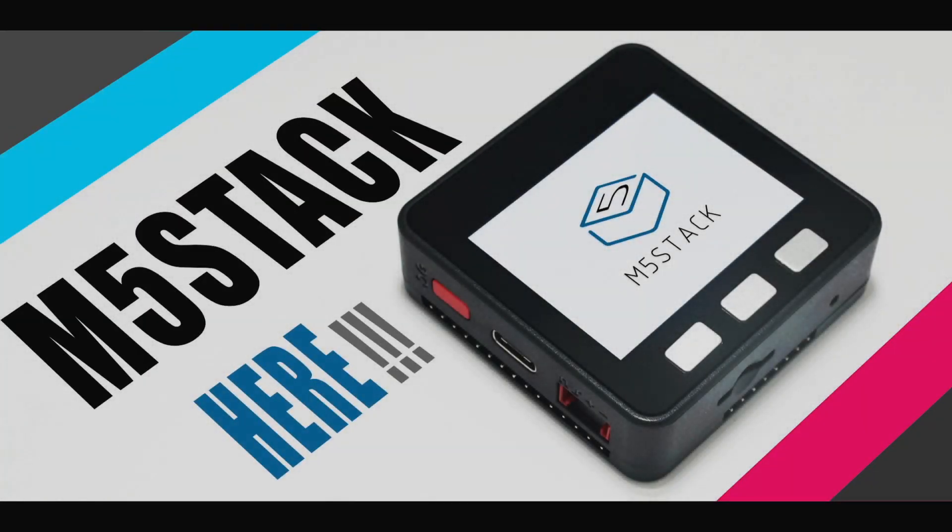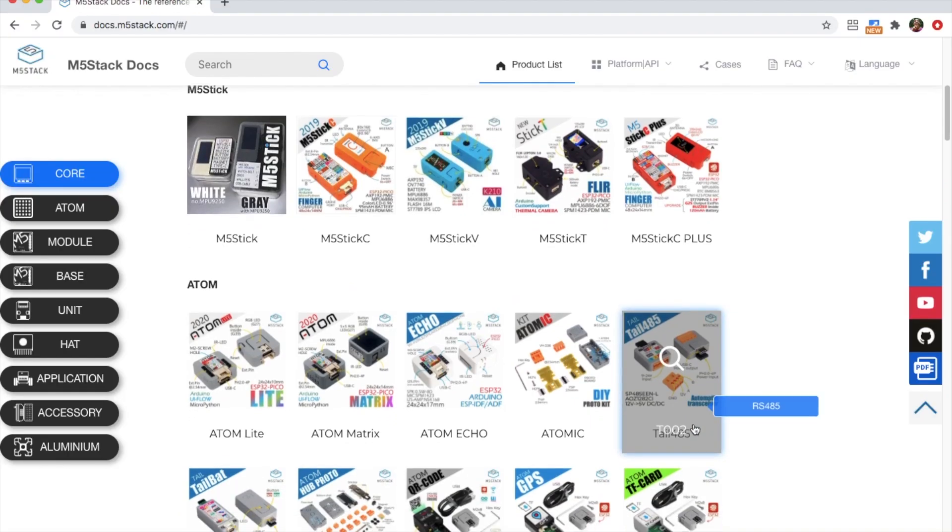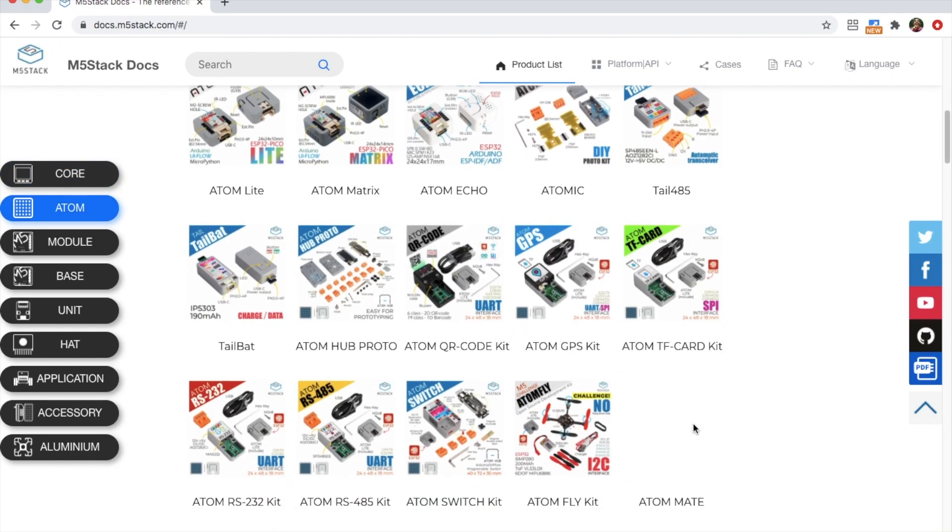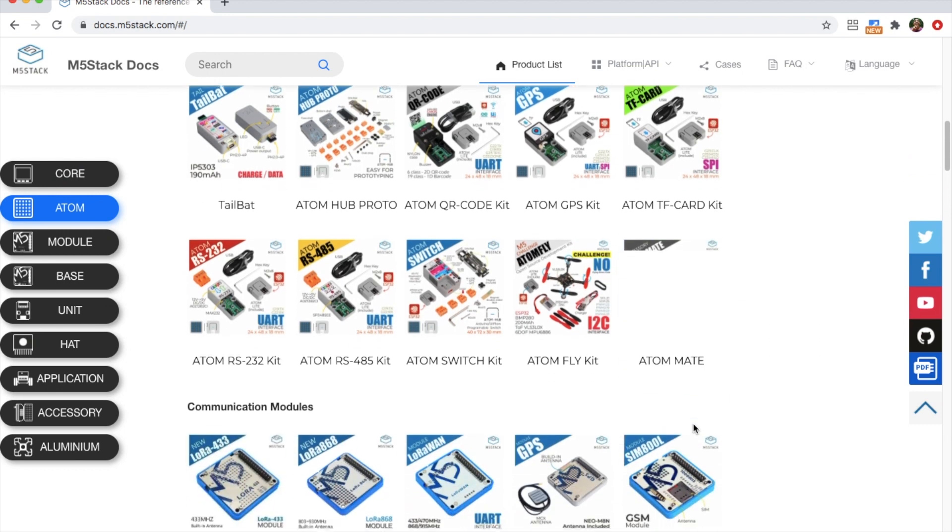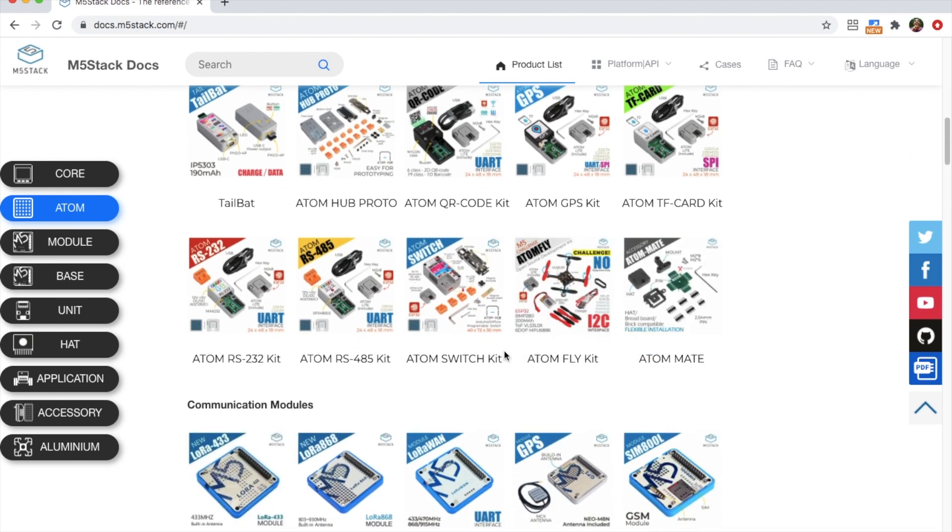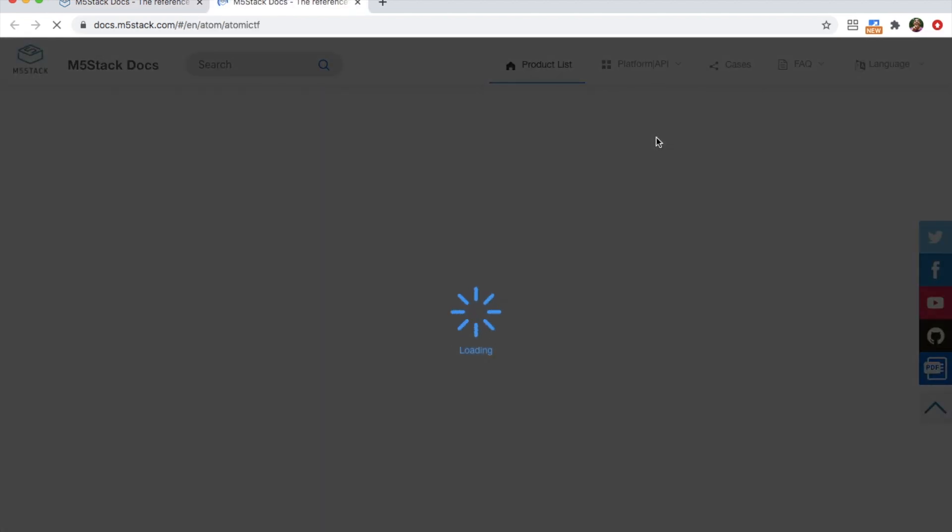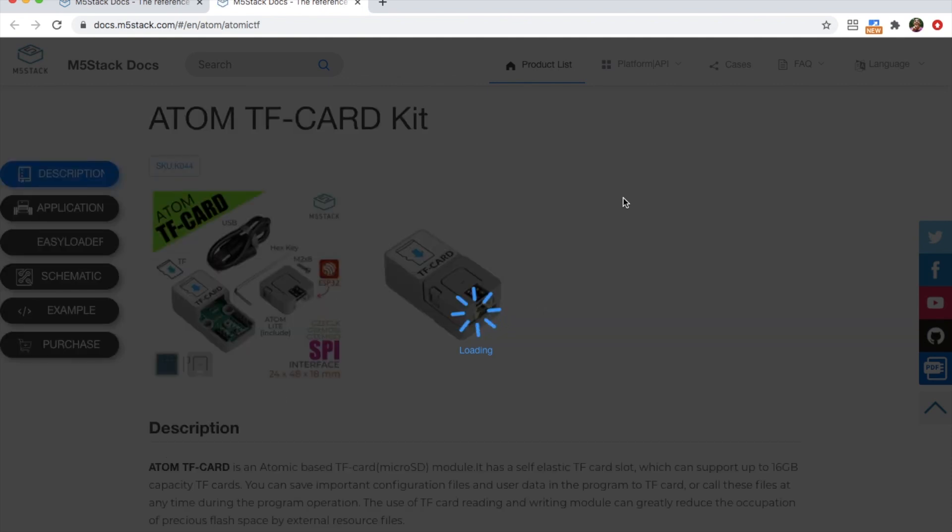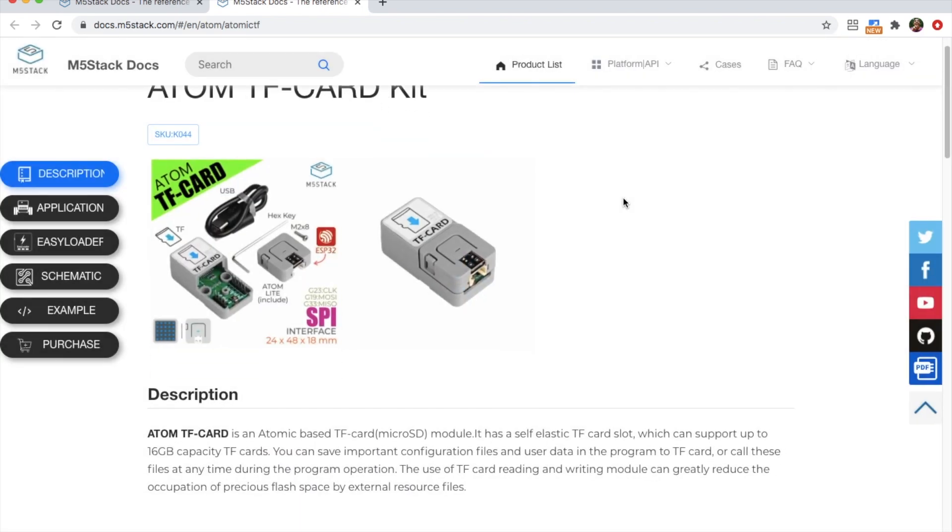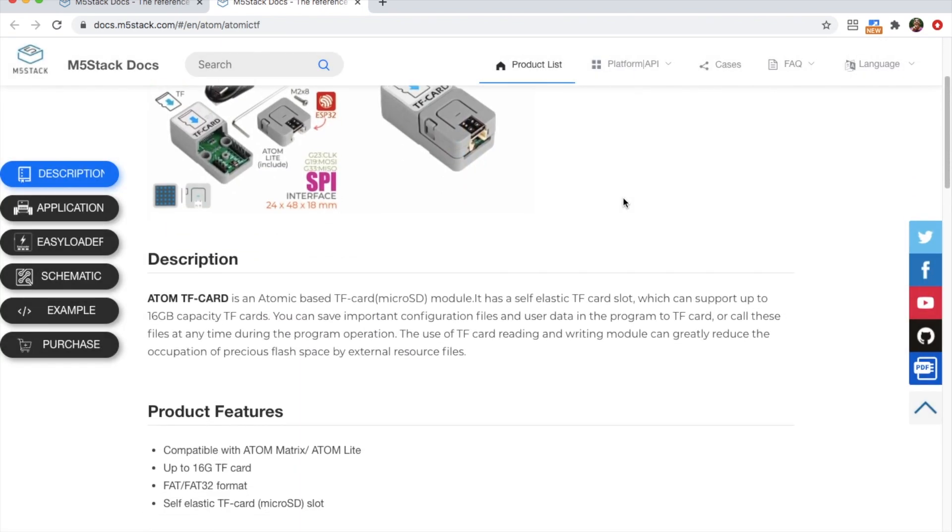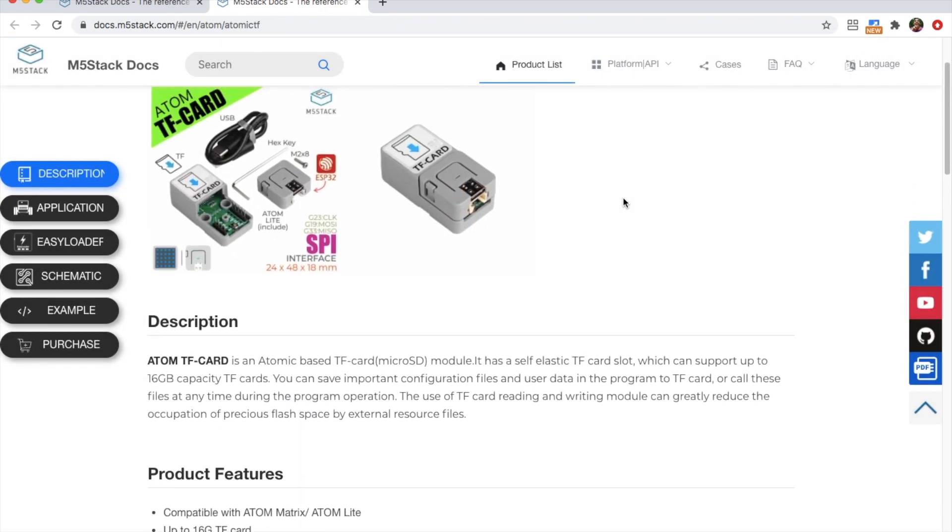Hey there, it's Luke here and welcome back to another MicroPython video on the M5Stack official channel. In today's video we're going to be taking a look at another of the M5 atomic modules, and that is the Atom TF card kit.